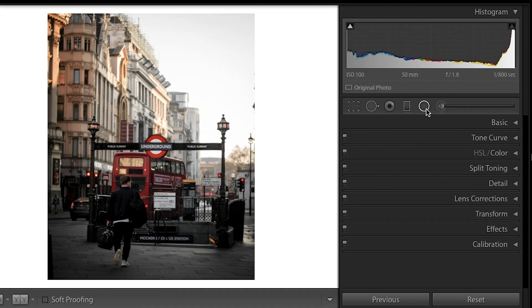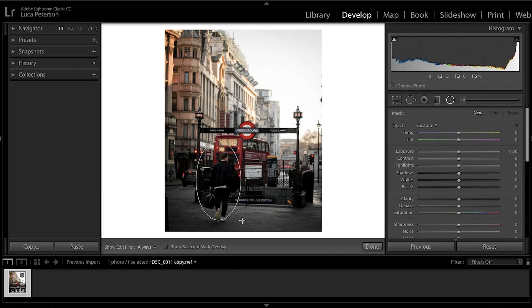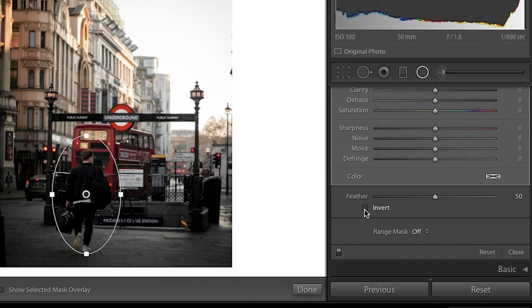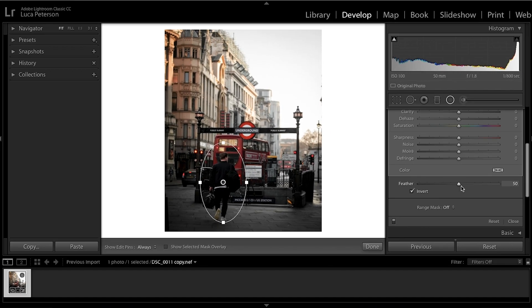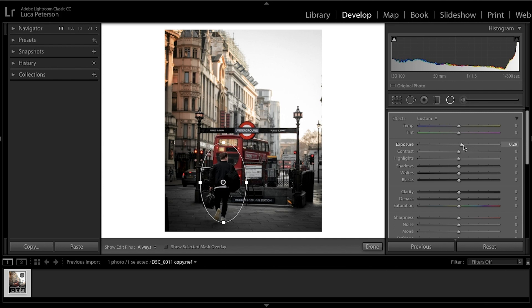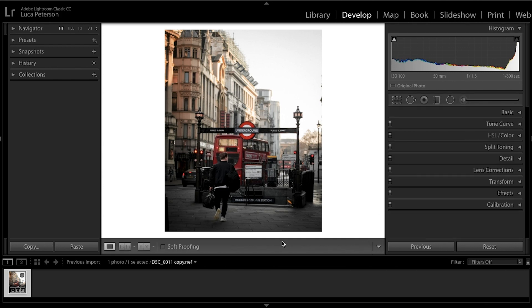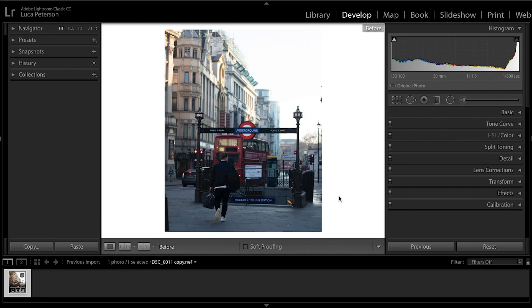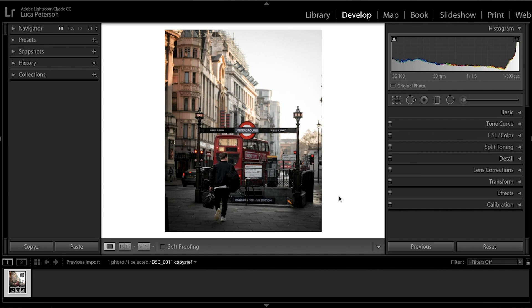Last thing: because the subject is in a slightly dark spot, add a radial filter on top of the subject. Always click Invert first, otherwise the effects apply to the outside. Increase feather to about 70 and add exposure of about plus 0.3. That just brings out the subject a little more — very subtle but it really works. The photo is now fully finished and color graded — it looks a million times better than the original.